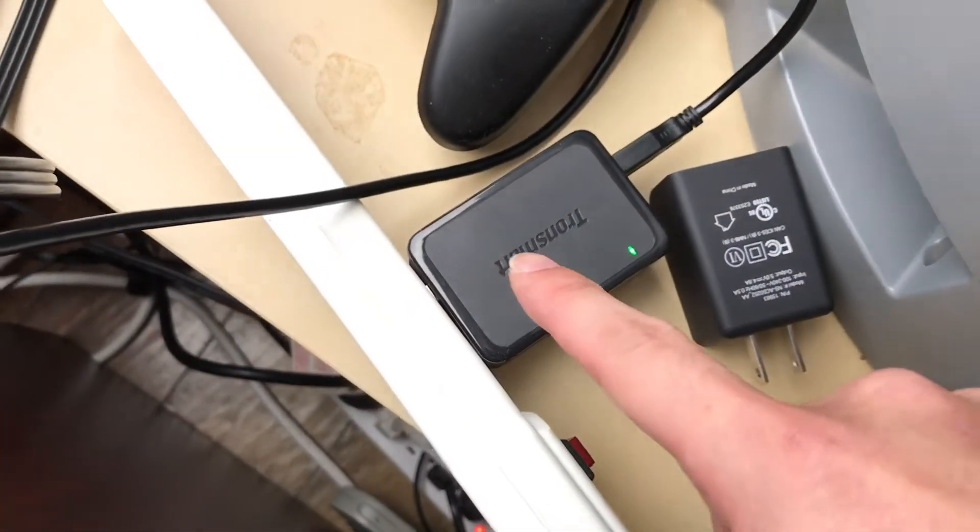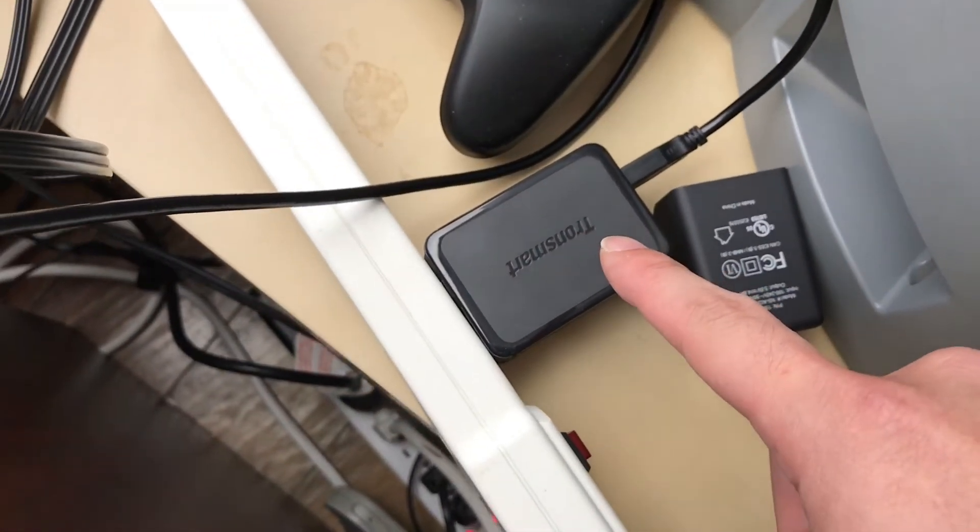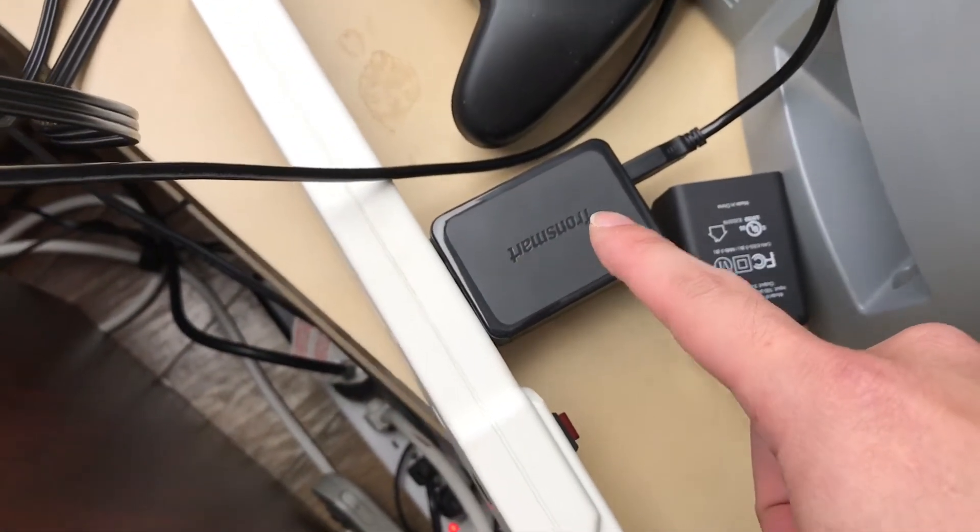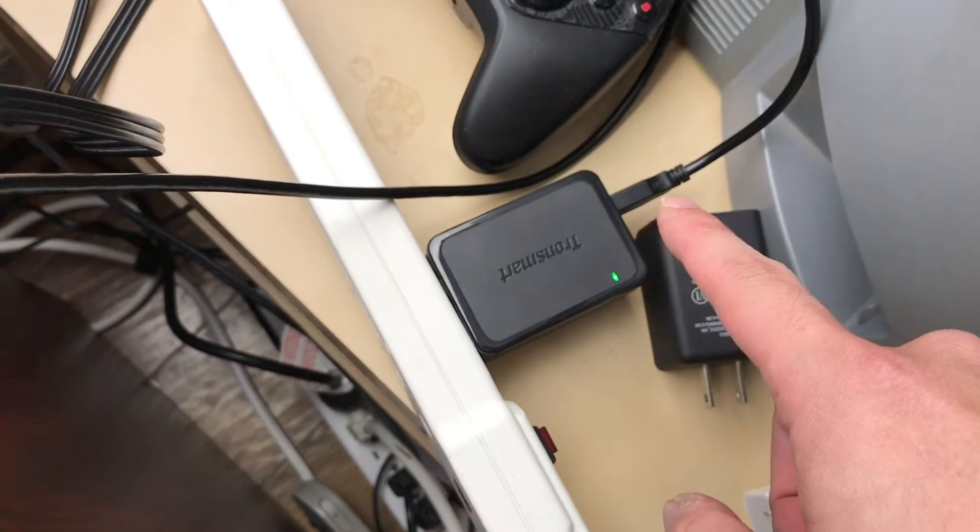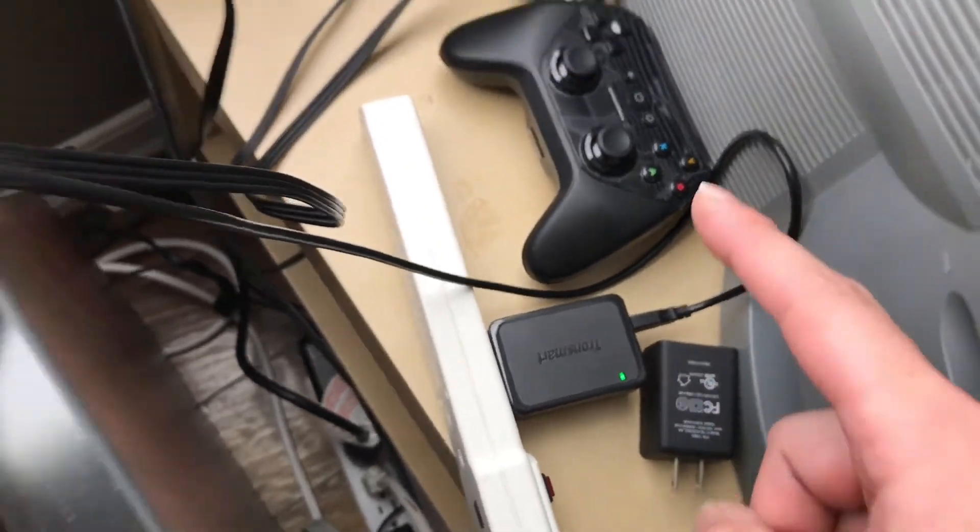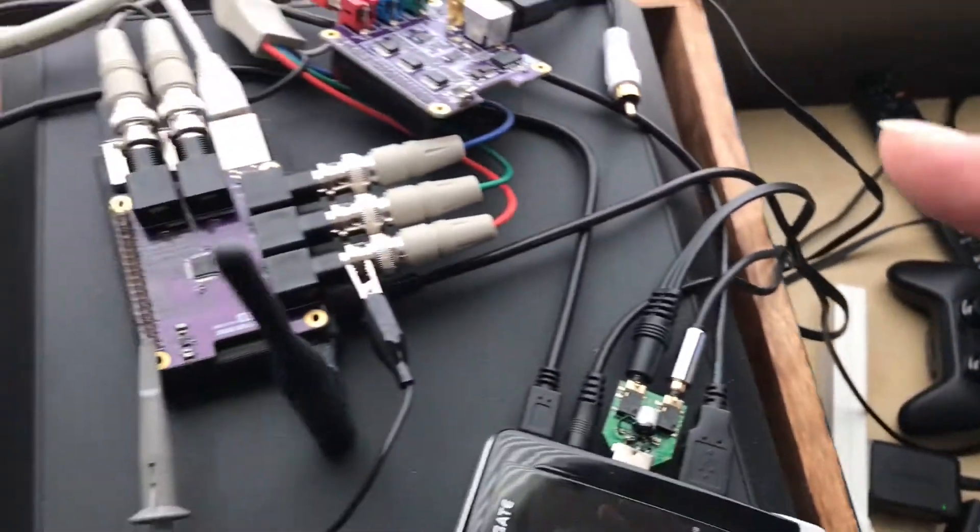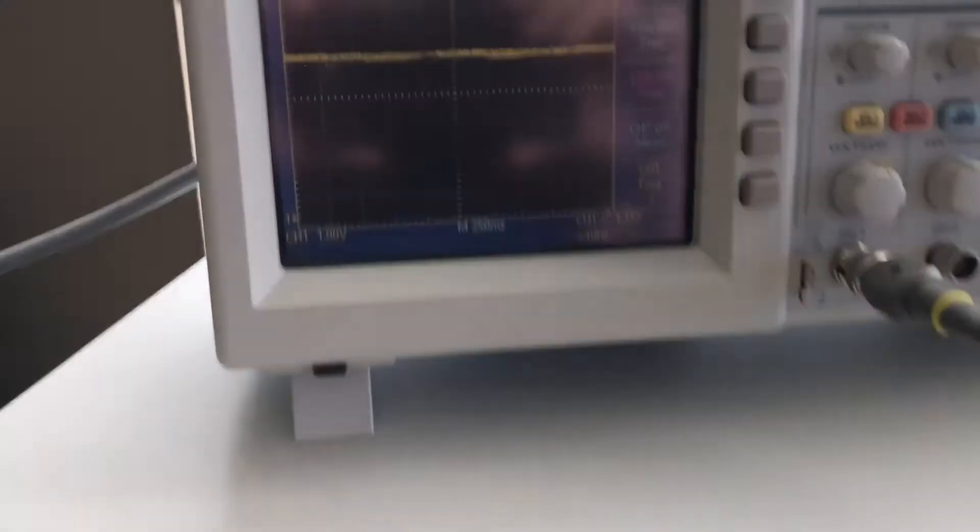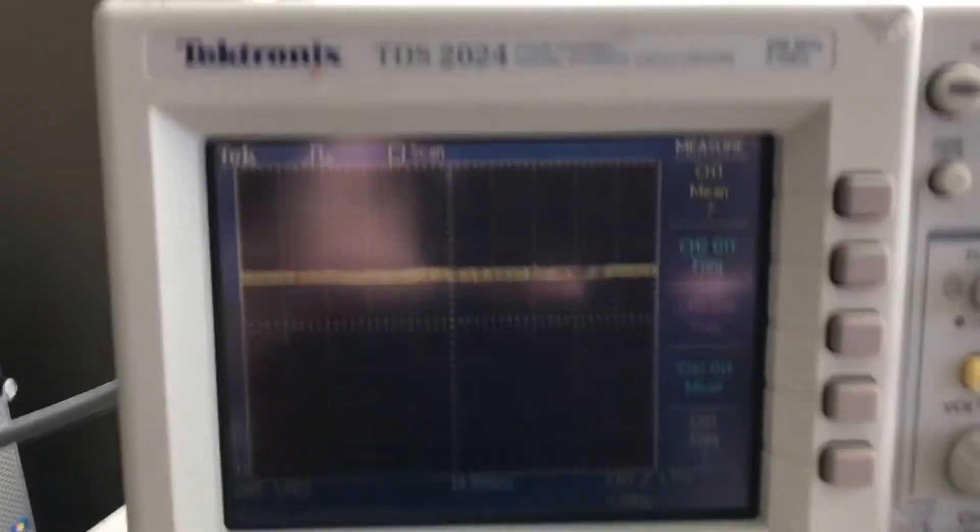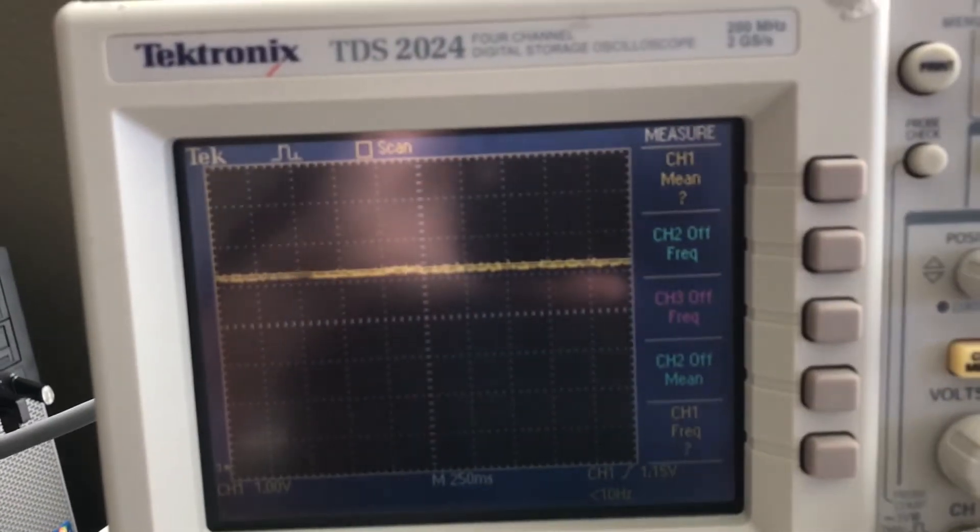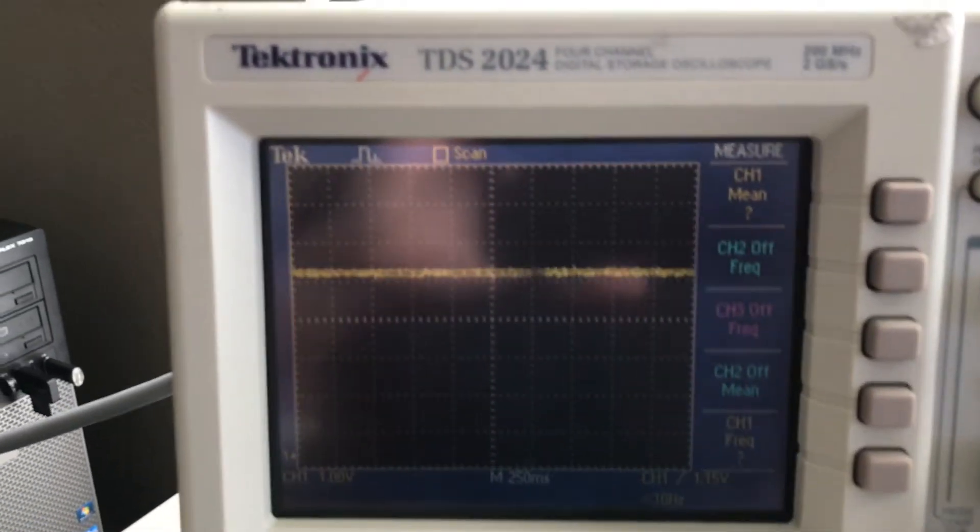So now I've got a Tronsmart 2-port 4.8-amp charger I got from Amazon. Again, connected back up to my Raspberry Pi. Let's see how it's doing.